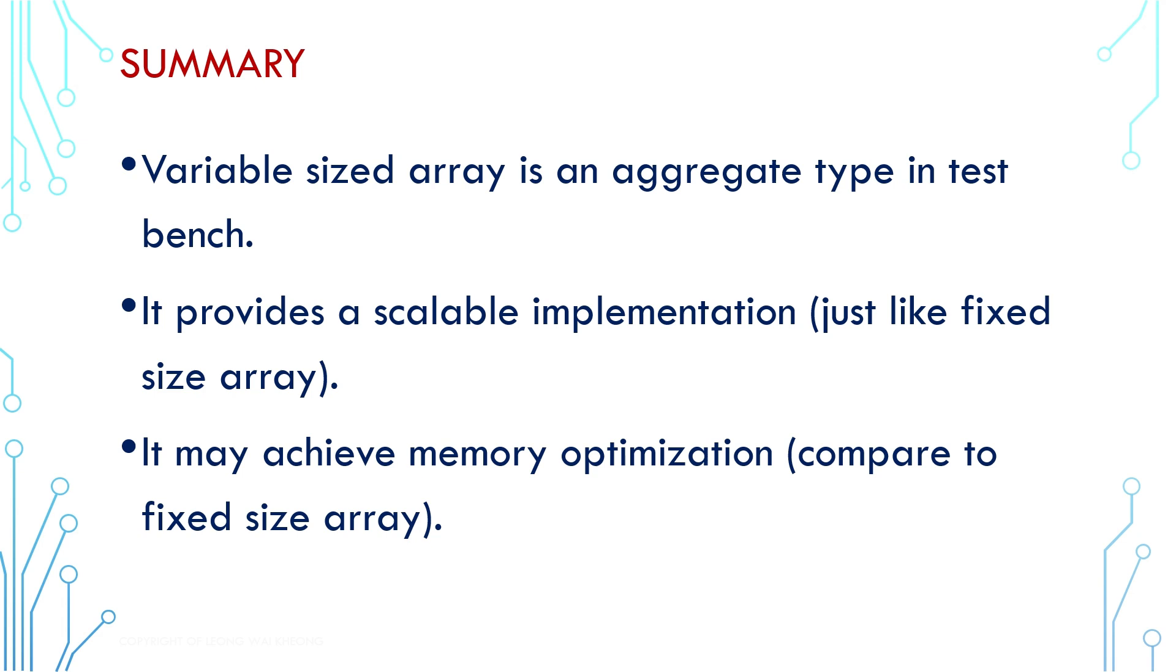In summary, variable-sized arrays are non-synthesizable syntax used to model test bench. Alright, that's it for this time around. Thanks for watching. Do support by clicking like, share, and subscribe.